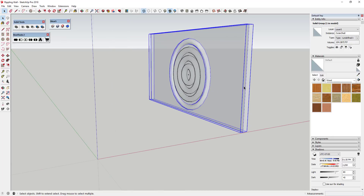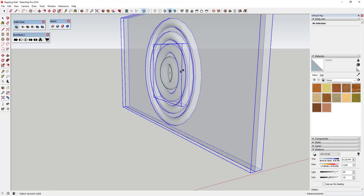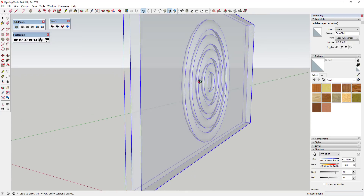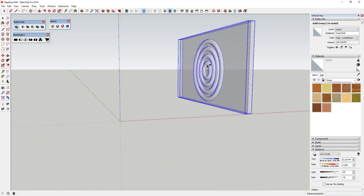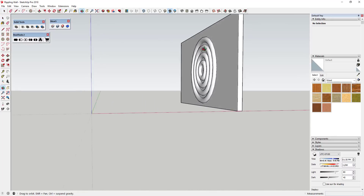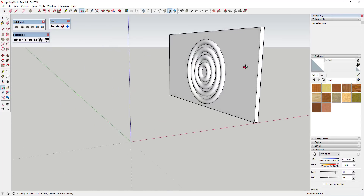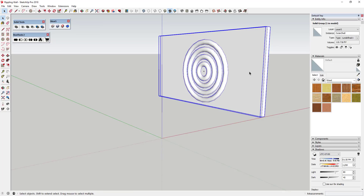Meaning we can use the extension Slicer to slice it up. All you're gonna do is do the same thing for the other three circles. You can just come through and click on each one of them - with X-ray mode on you can see how these all merge into your wall. It now has a volume and it's a solid. Before we use Slicer, make sure you save your model.